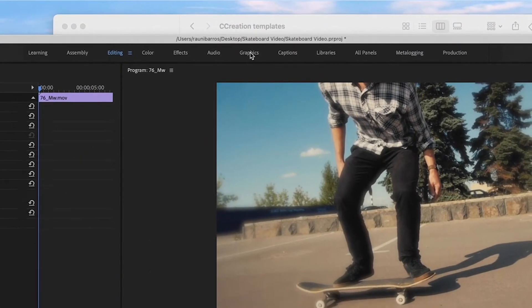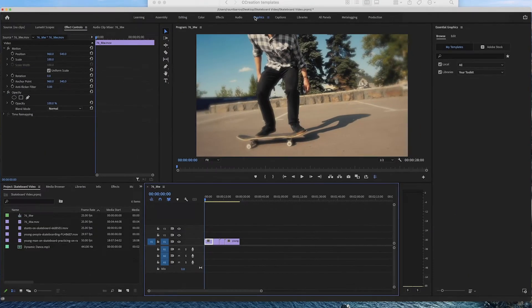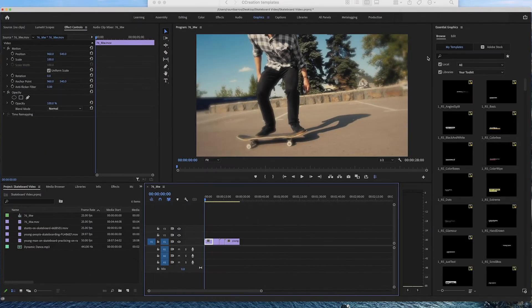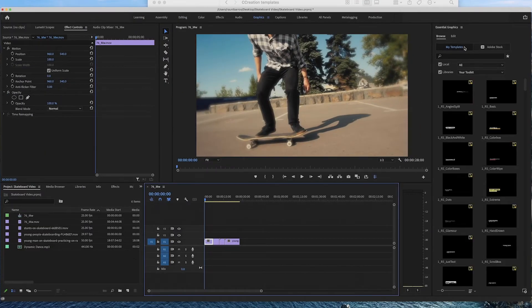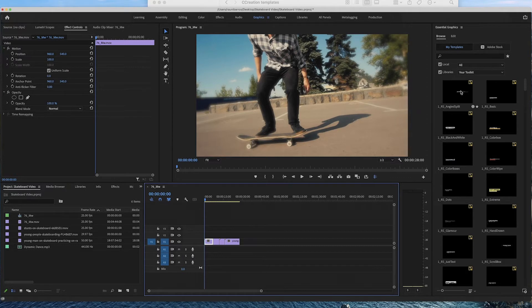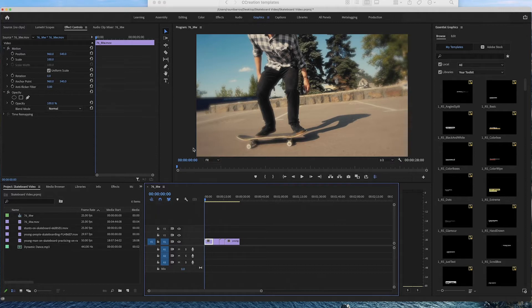You want to go down to the graphics tab, click it, and this will take you to the essential graphics panel which is this side here on the right hand side and these are essentially all your graphics that you have in Premiere Pro that you can use. Now how can you actually import these graphics into Premiere Pro?